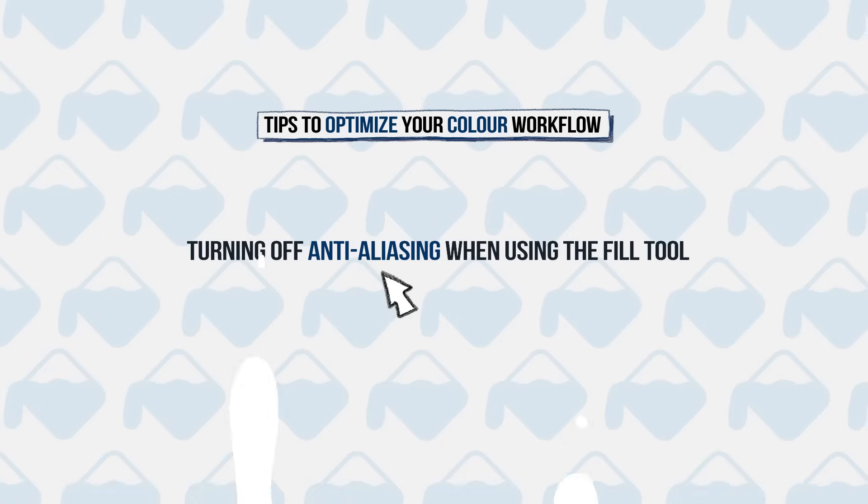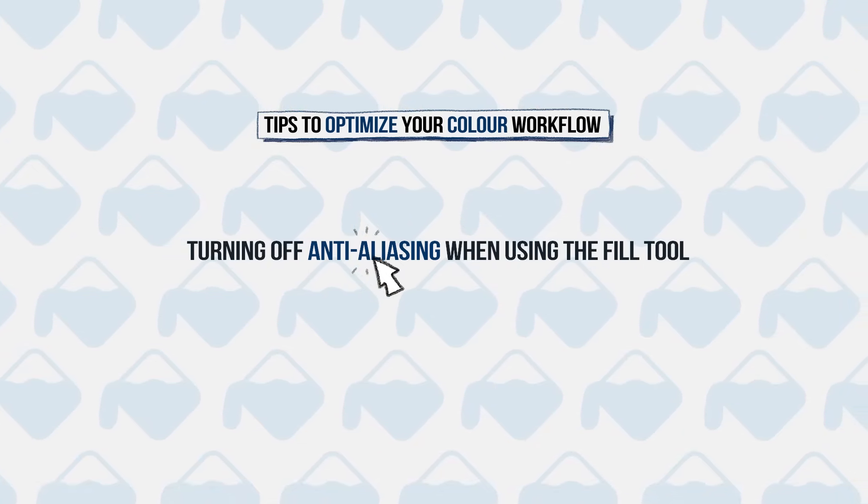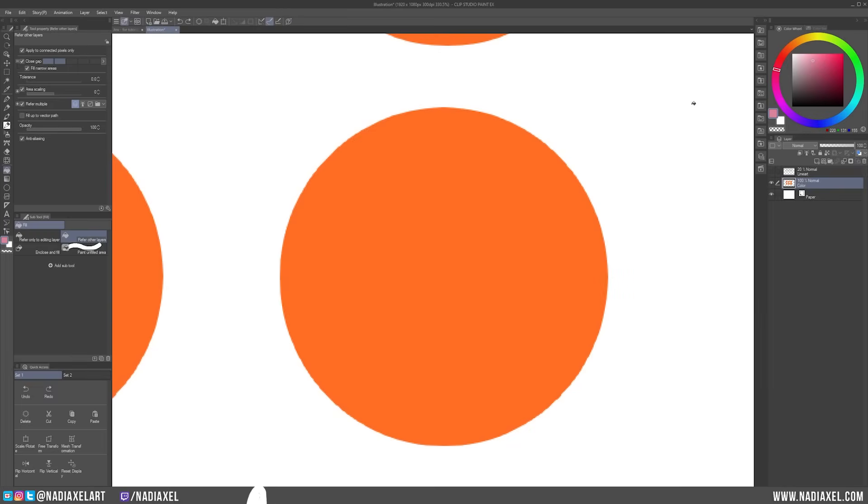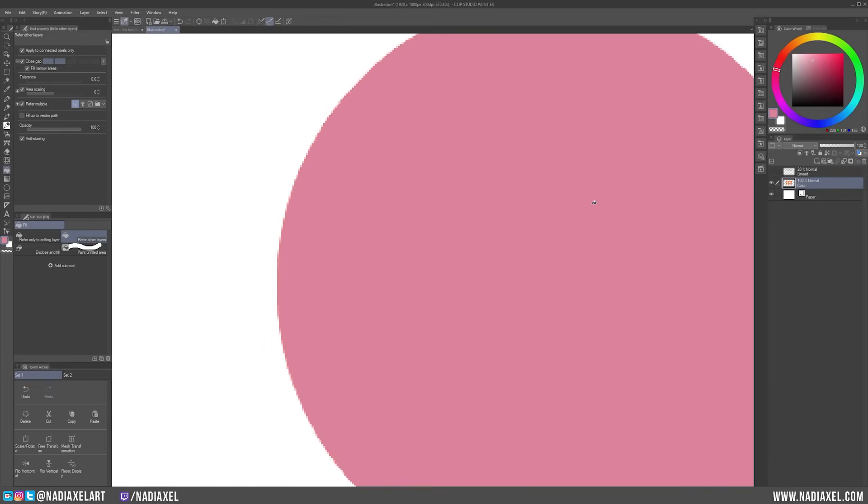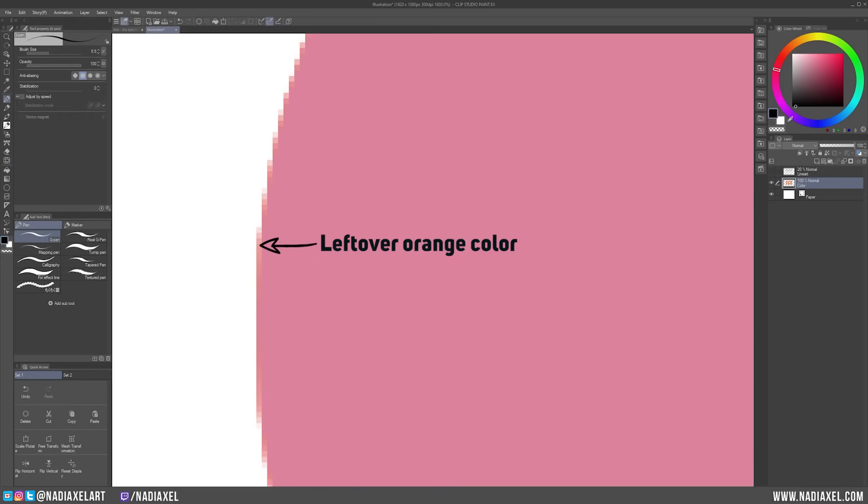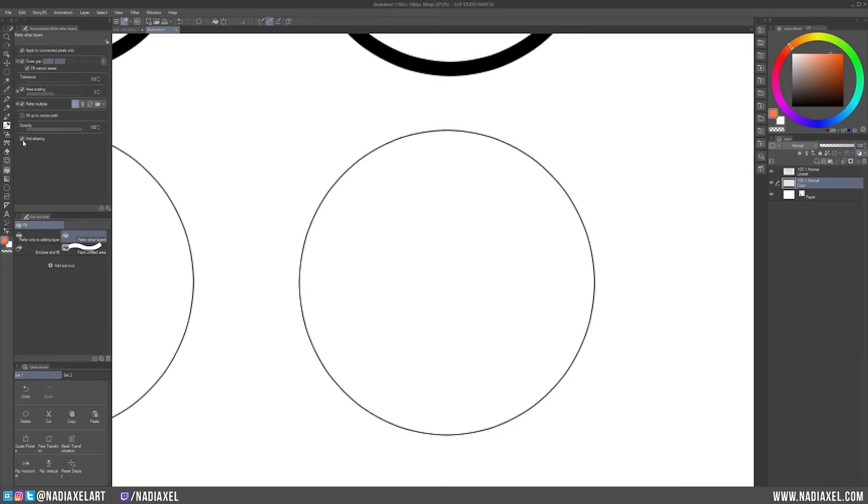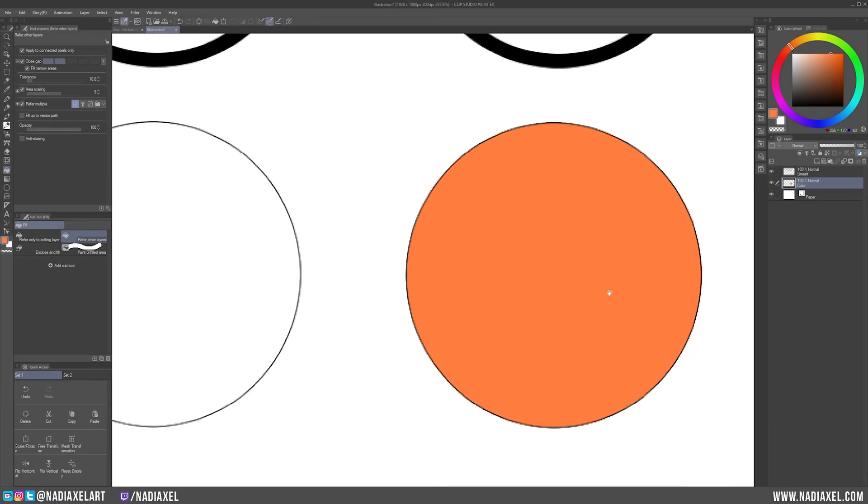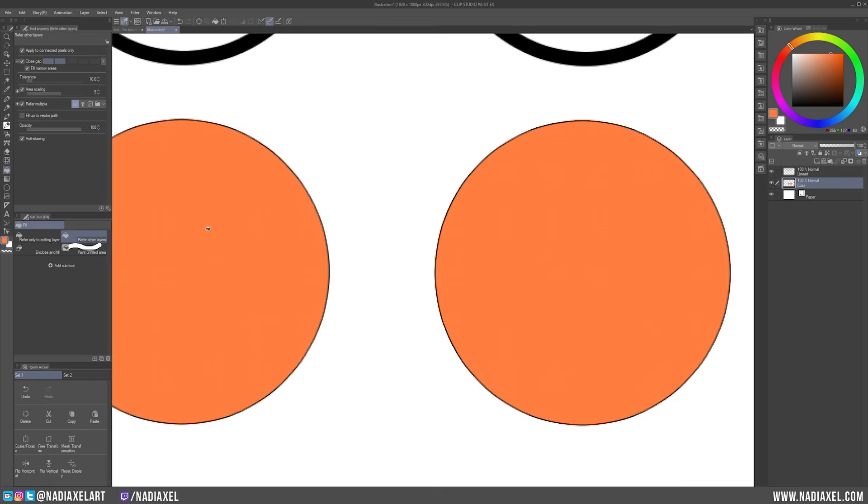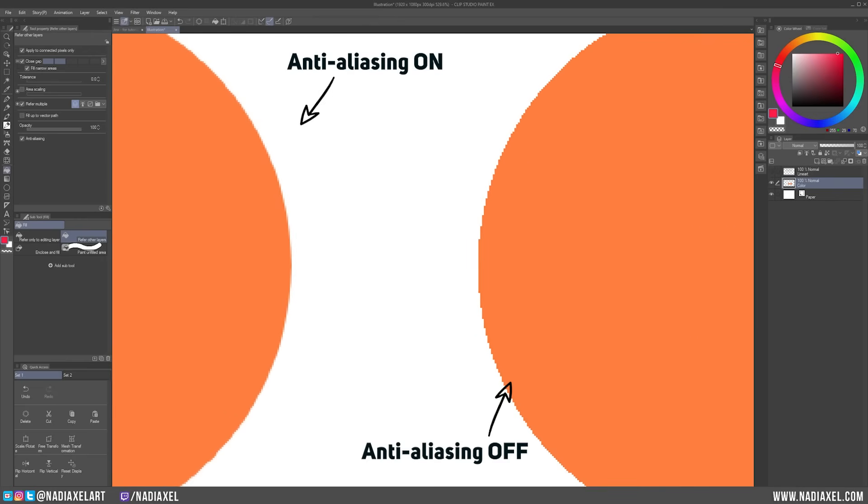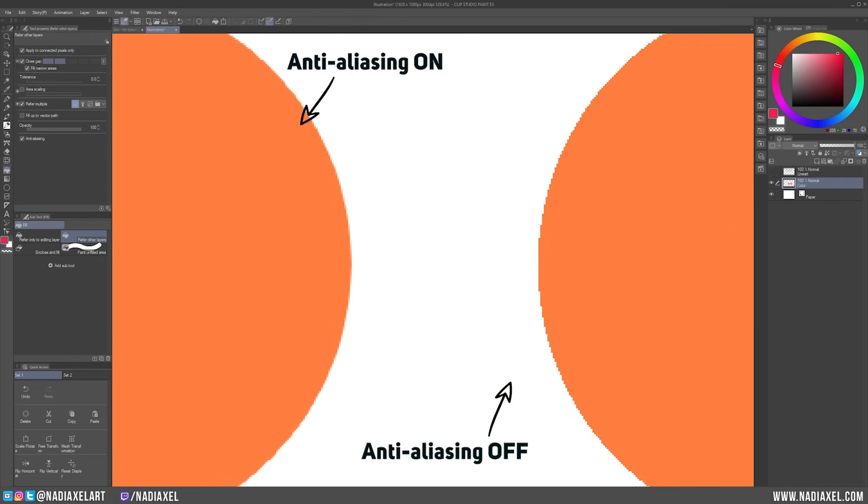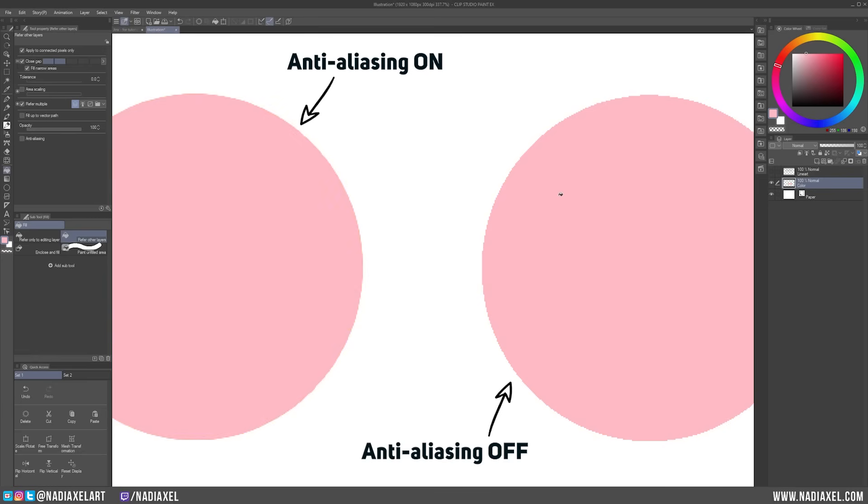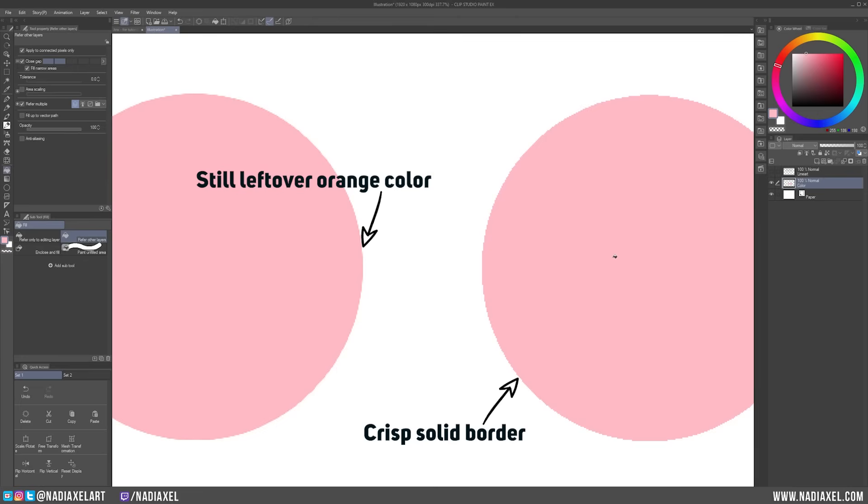Tip number three. Turning off anti-aliasing when using the Fill tool. To further avoid white or blank pixels along the edges of your colors, is to turn off anti-aliasing when using the Fill tool. You can turn it off in the Properties window. The difference between using and not using anti-aliasing are the little semi-transparent pixels that you can see here along the edge. Without anti-aliasing, it is easier for Clip Studio Paint to distinguish between the colors when using Tolerance, and you will avoid a lot of white or blank pixels by the border of the colored area.